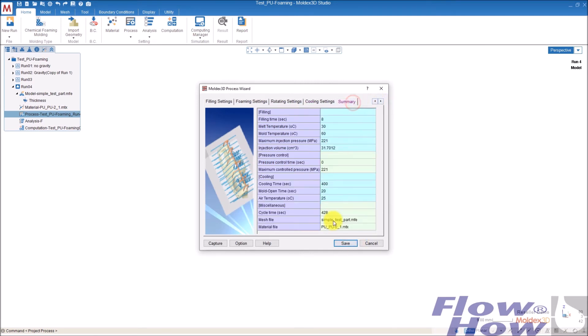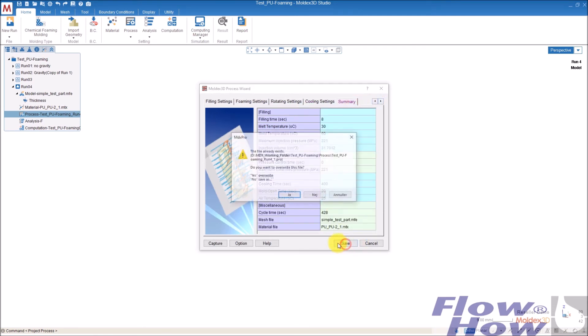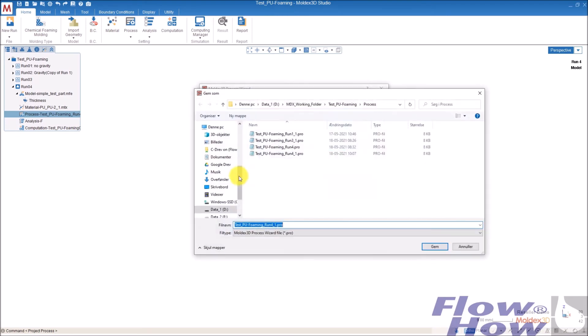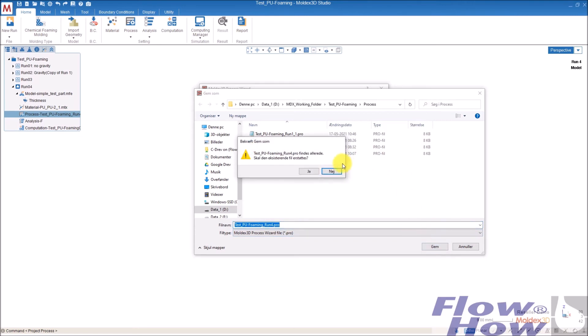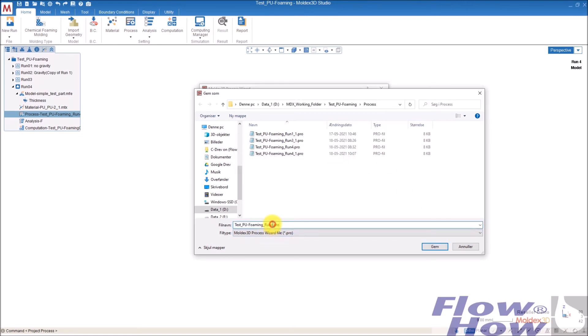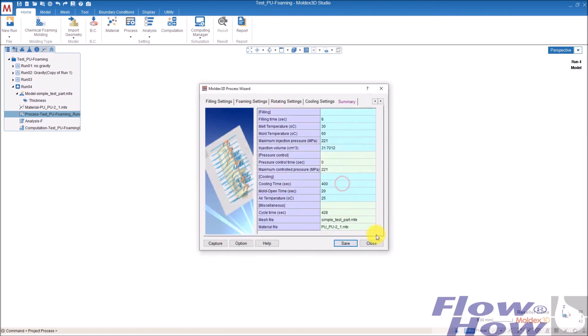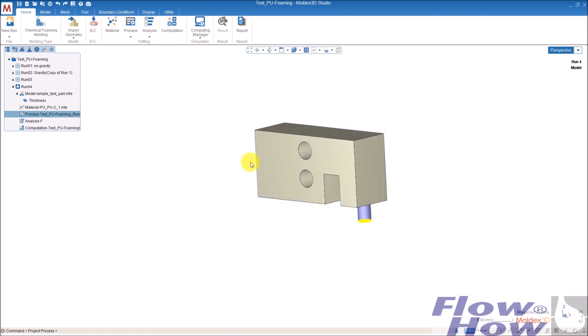And summary. Save. And it asks if you want to overwrite. I don't know if I normally doesn't overwrite. I just give it a new name. Like that.